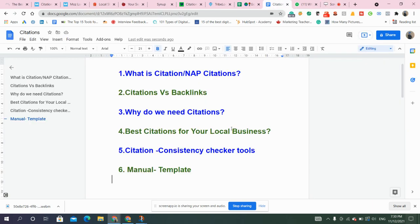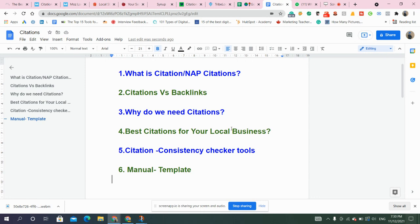Hi guys, this is Agam here. In this video, I will be discussing what is citation or NAP citations, difference between citation and backlinks, why do we need citations, best citations for your local business, citation consistency checker tools, and manual templates to manage your citations.